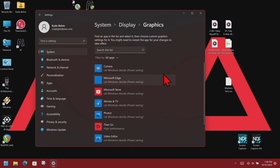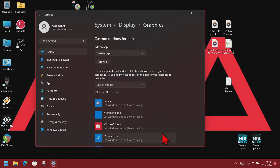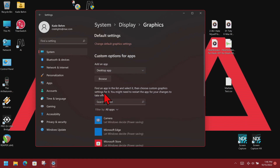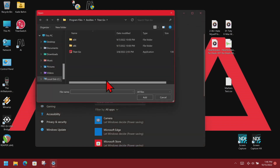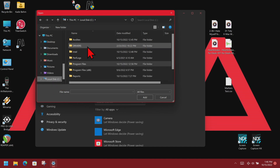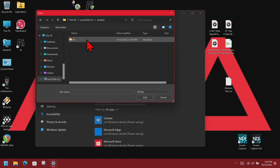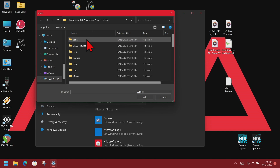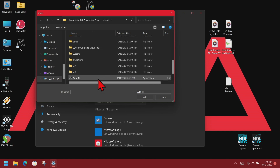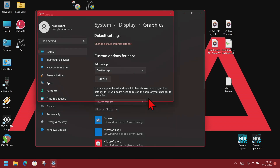Since I don't have AI or Prism in the list already, I'll click Browse and navigate to our C drive, then choose Avalites, then AI, then the distrib folder, and scroll down until we find AI version 12, select it and click Add.